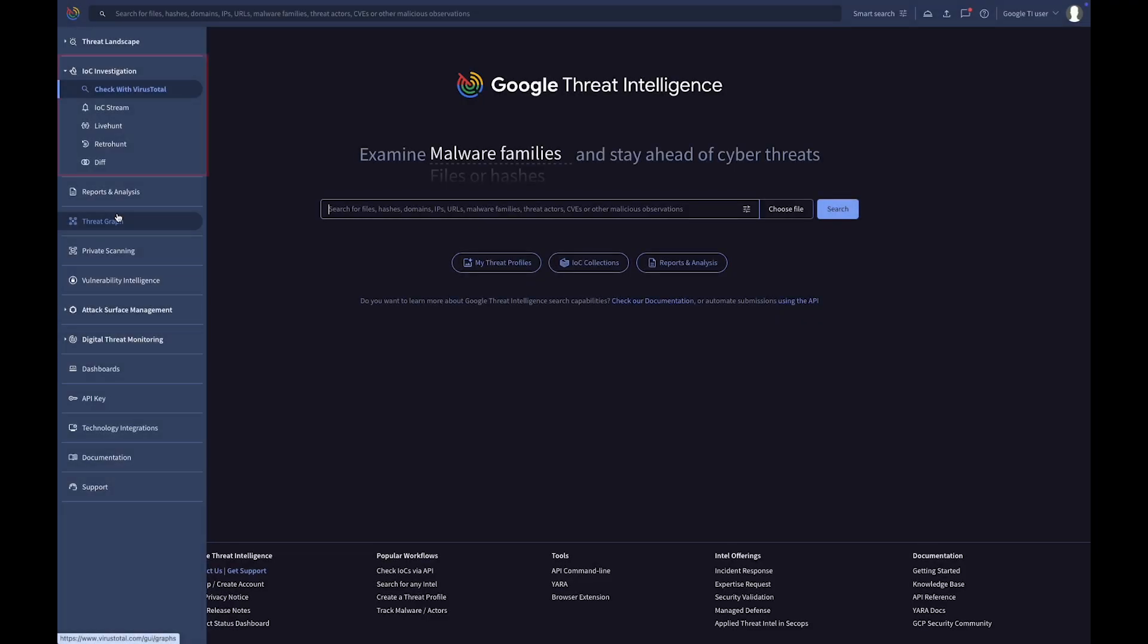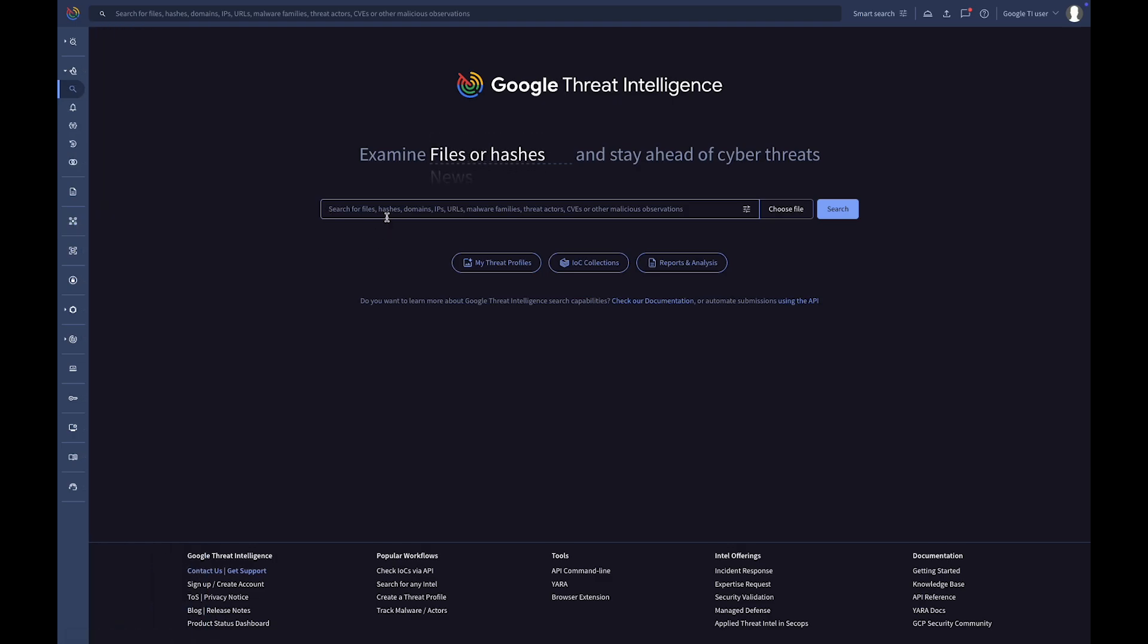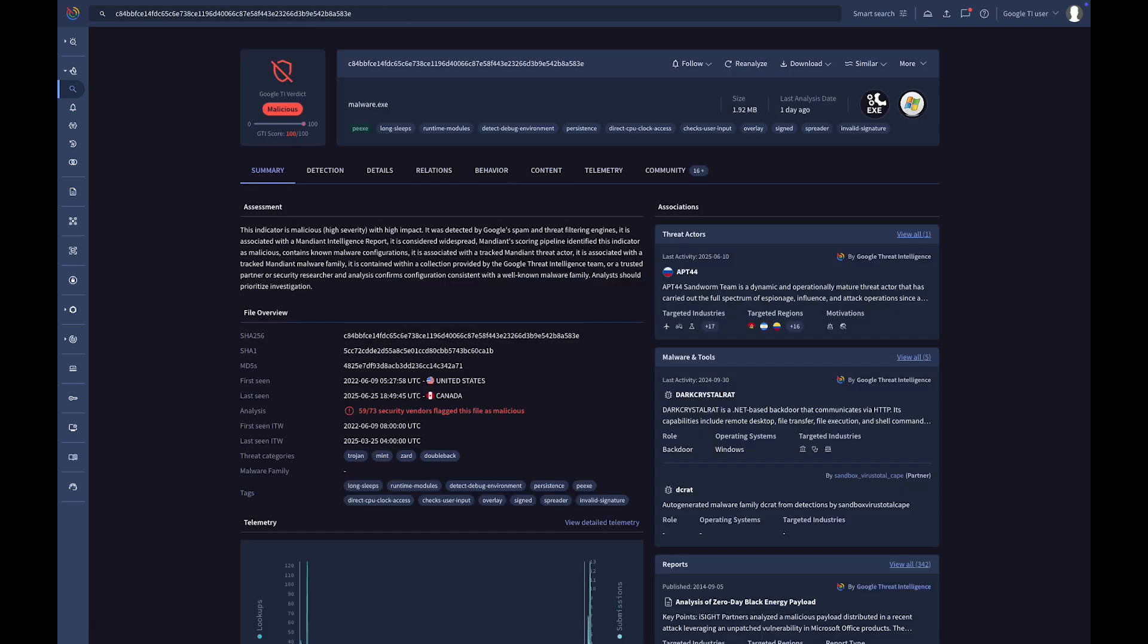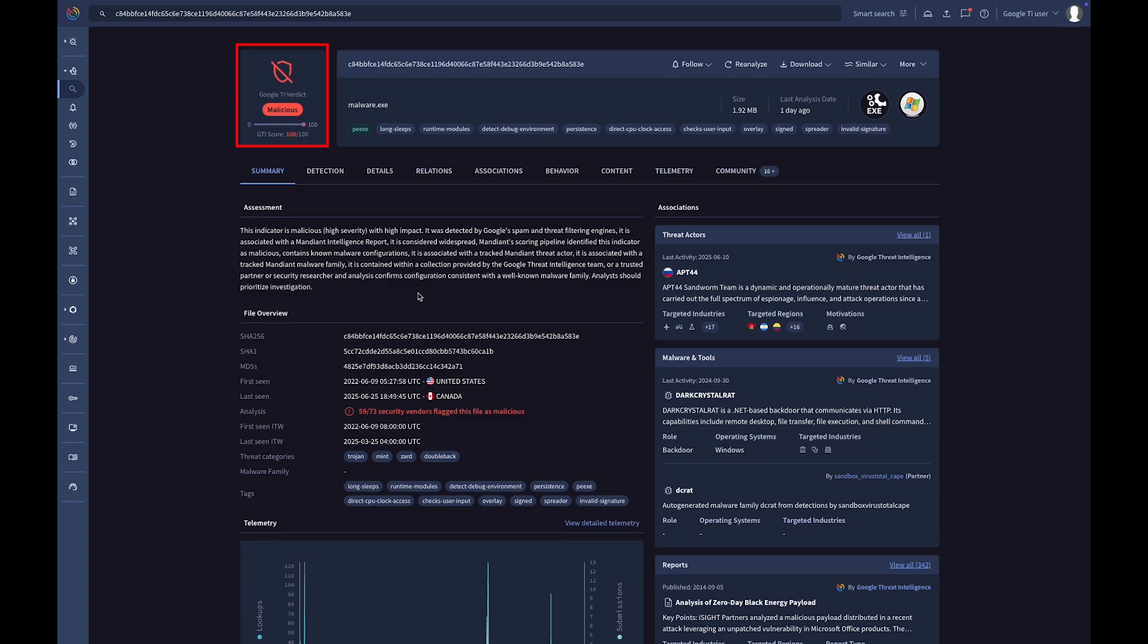The IOC investigation module is designed for quickly searching and analyzing IOCs. Let's demonstrate by searching for a file hash. This file analysis report shows the Google Threat Intelligence assessment, including the verdict and the threat score.